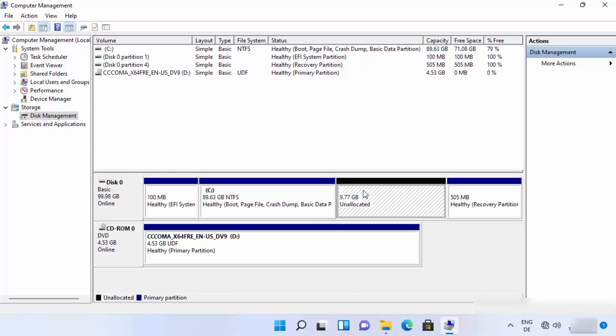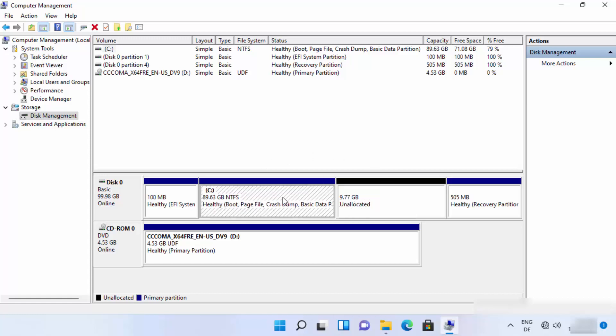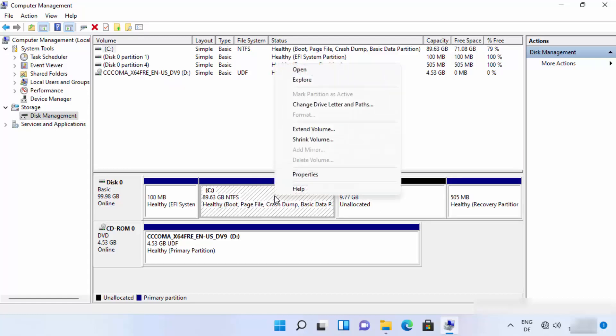In order to allocate this 10 GB of space to my C drive, what I can do is right click on the drive which I want to extend, and then click on extend volume option.